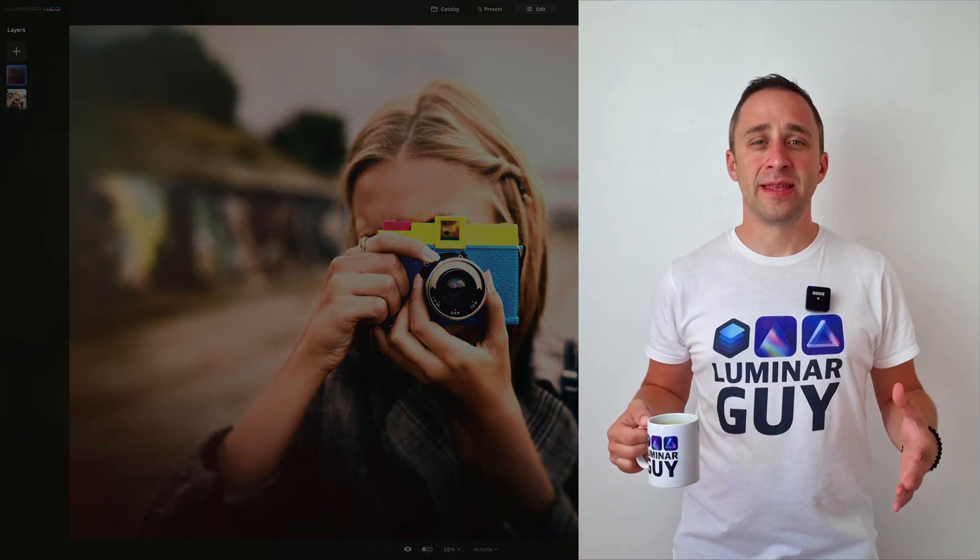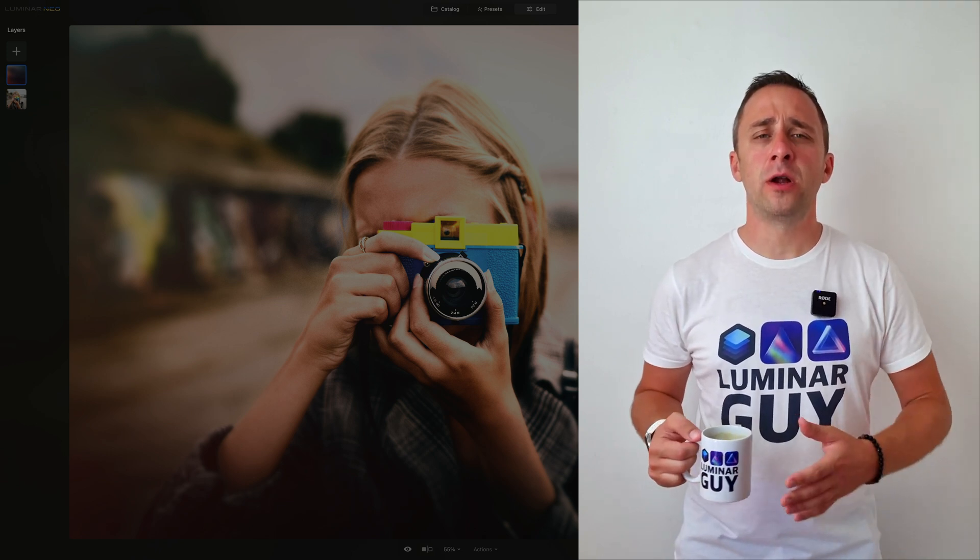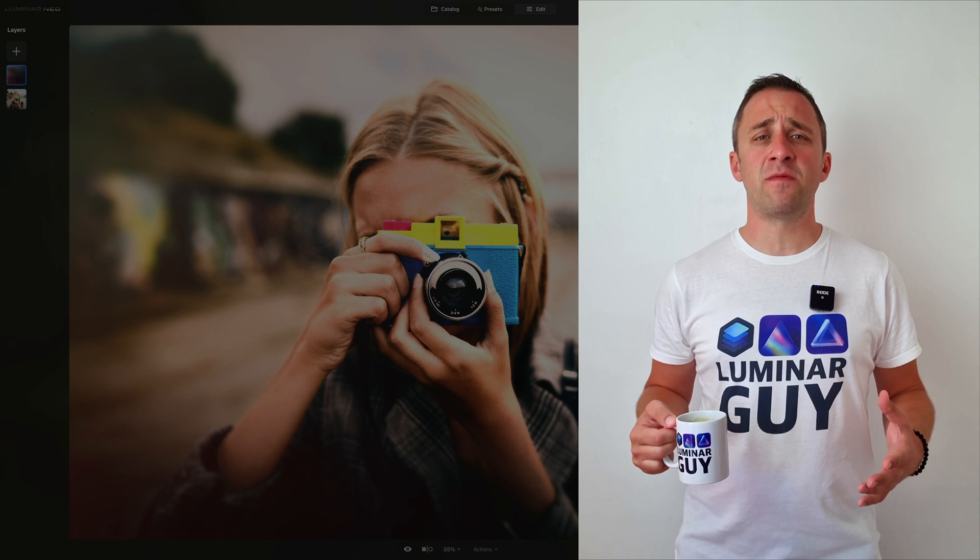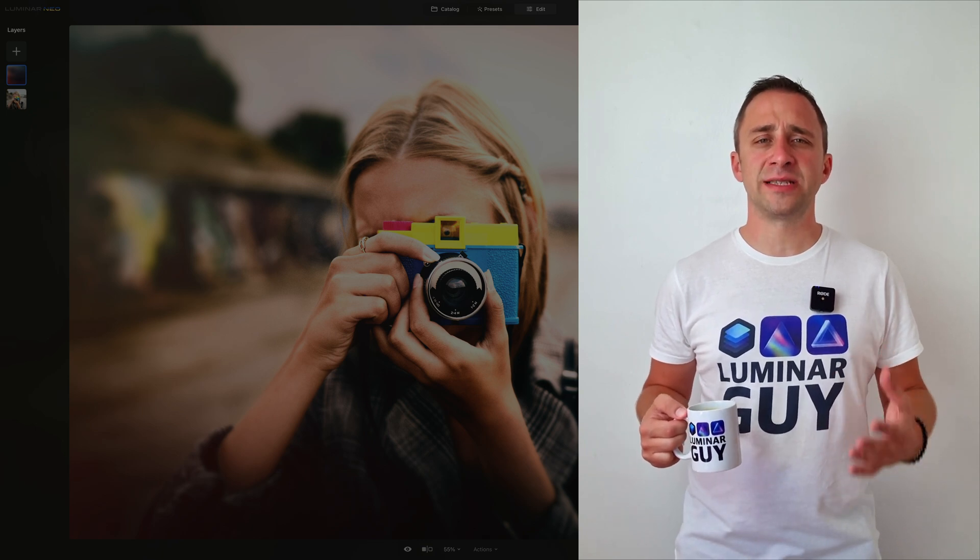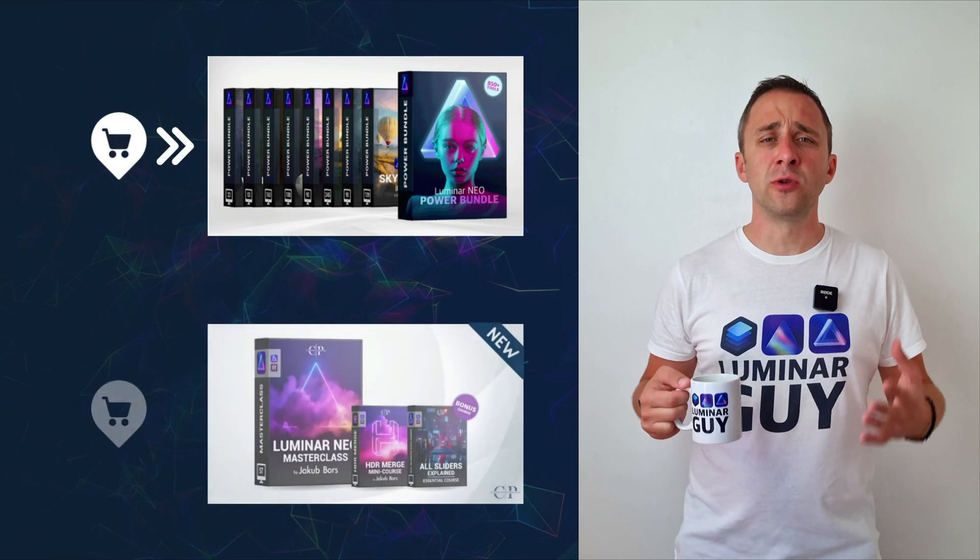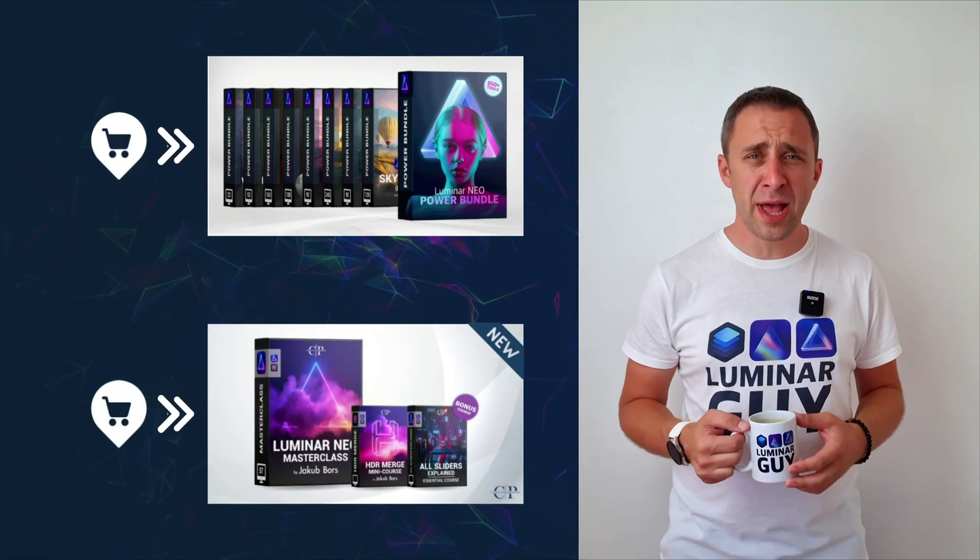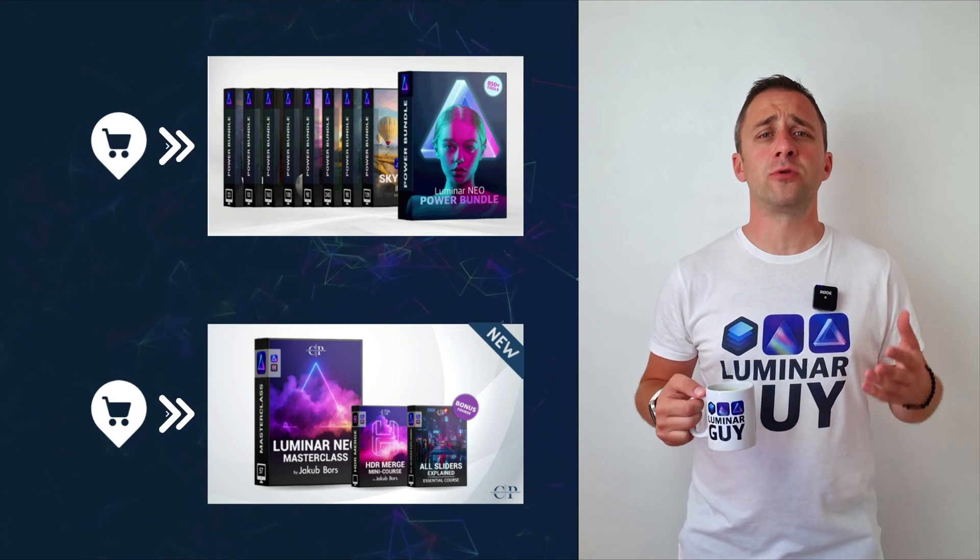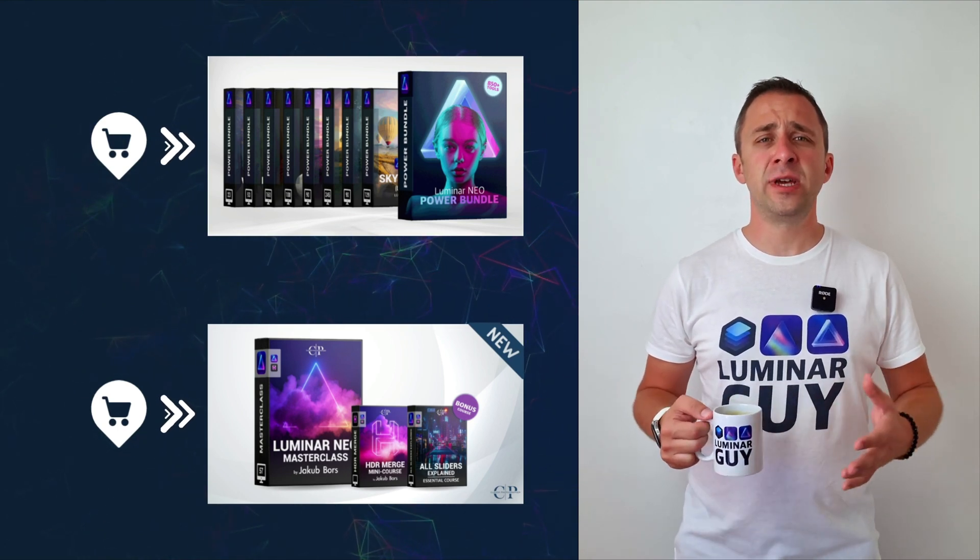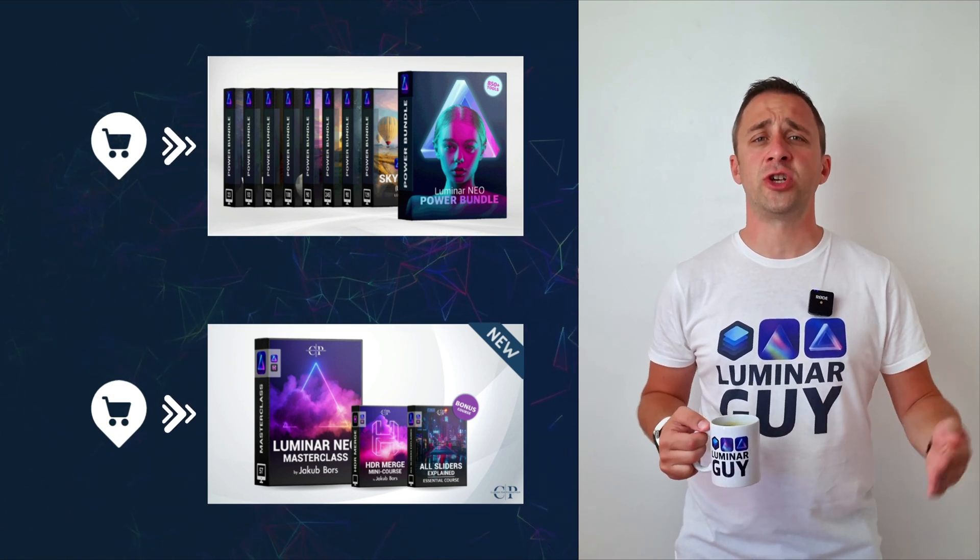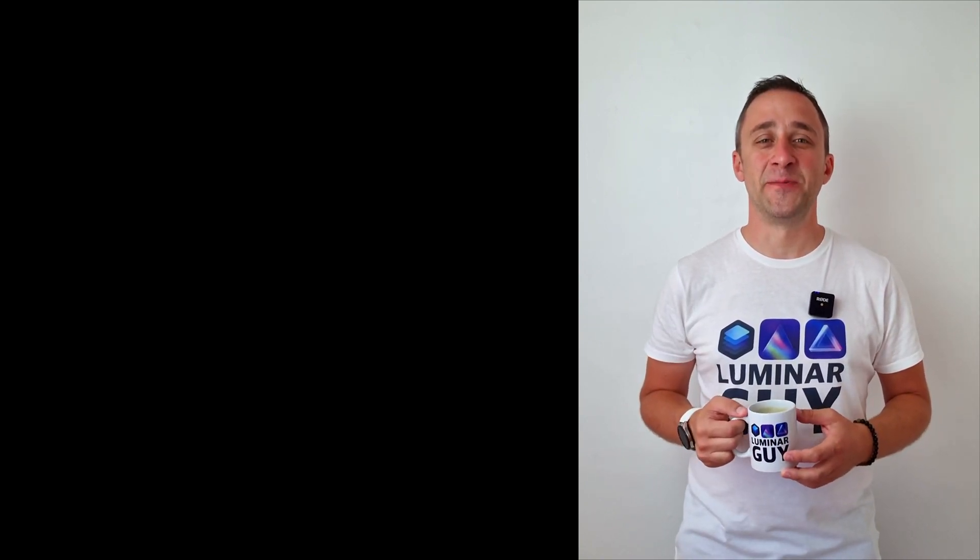And there you have it. If you want a copy of our popular Luminar Neo shortcut cheat sheet, there is nothing easier than heading to our website cleverphotographer.com/luminarfb. While you're there, you can also check out one of our popular Luminar Neo products, or you can stay here and watch more videos about Luminar Neo. For today, I hope you enjoyed this episode. If you did, please make sure that you like, comment and share on this video. And also, don't forget to subscribe to our channel so we can keep creating content like this. For today, thank you very much for watching. My name was Jacob Bors, and I can't wait to see you in the next video.